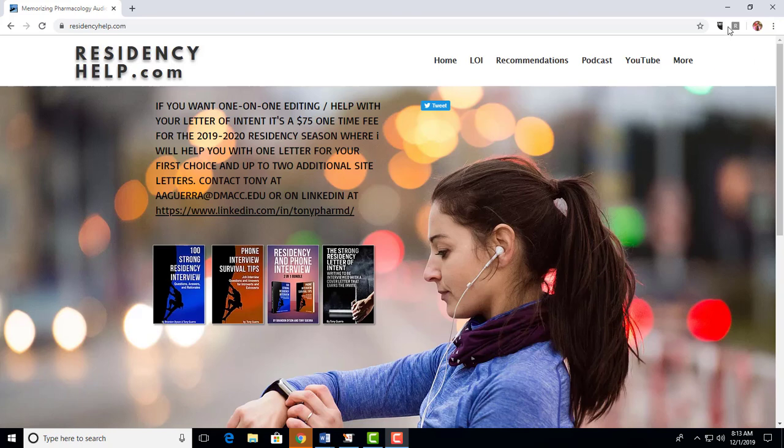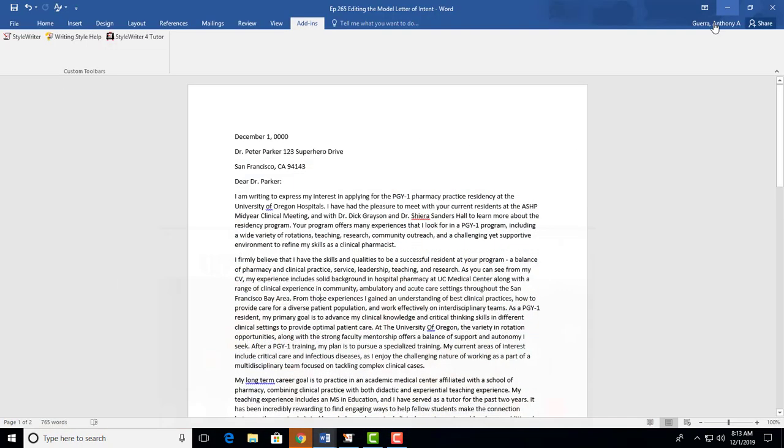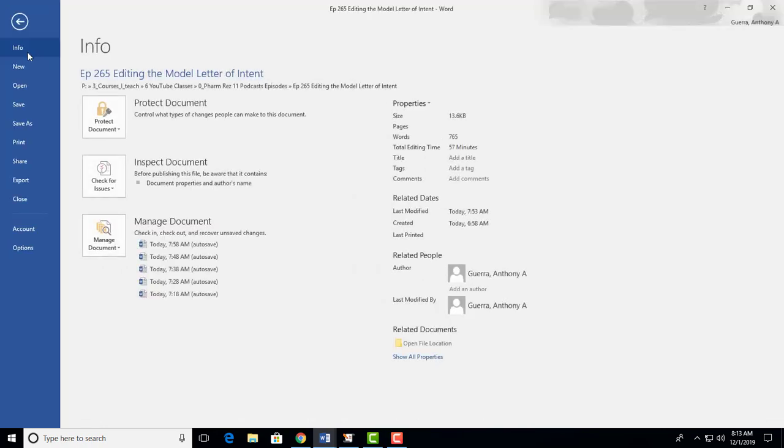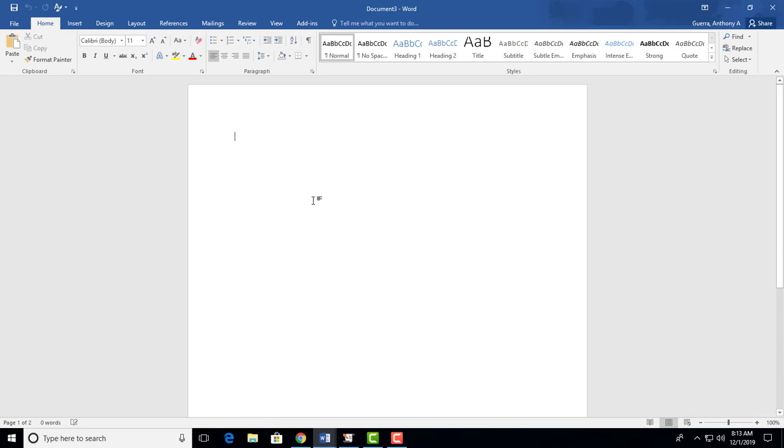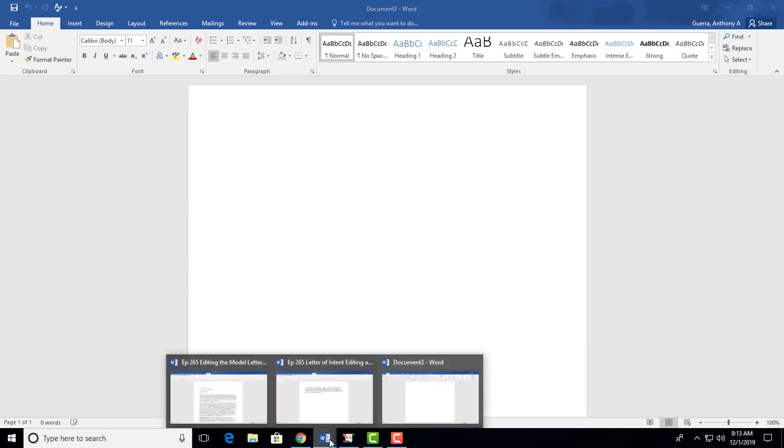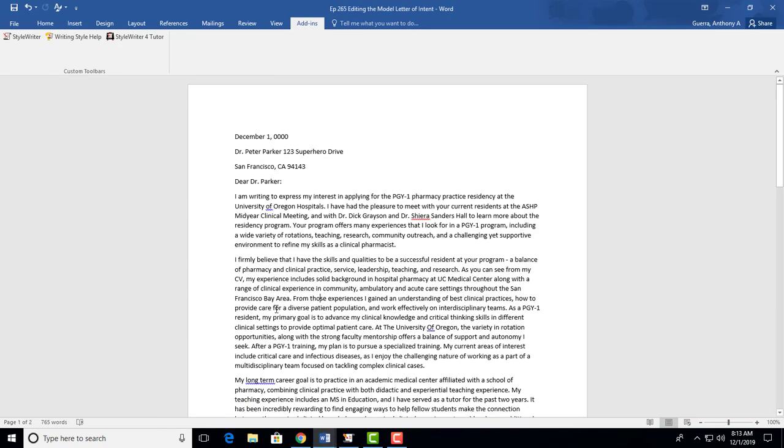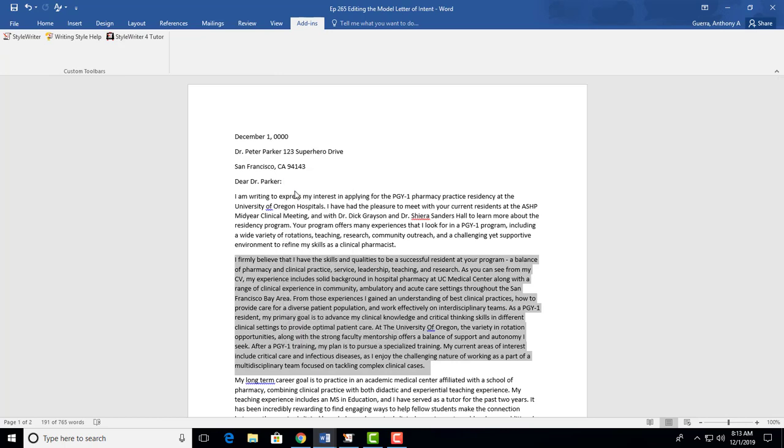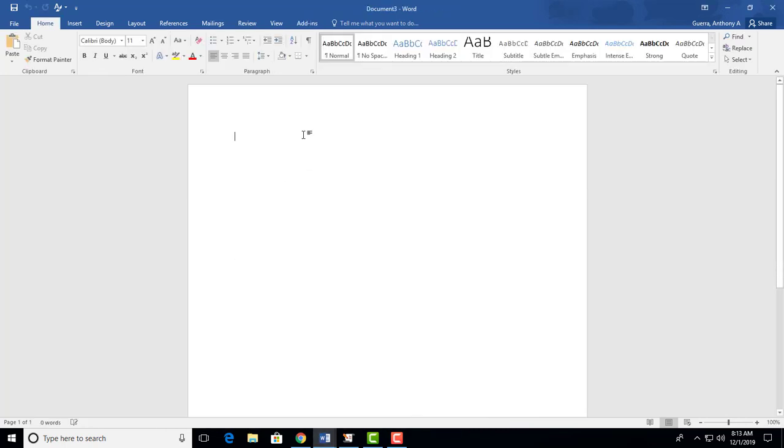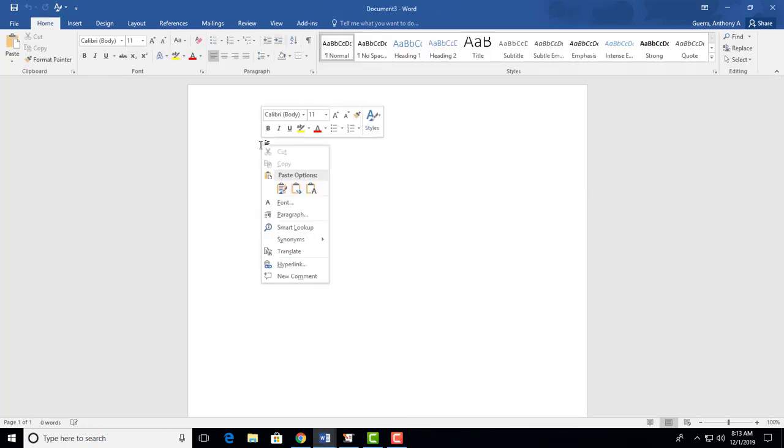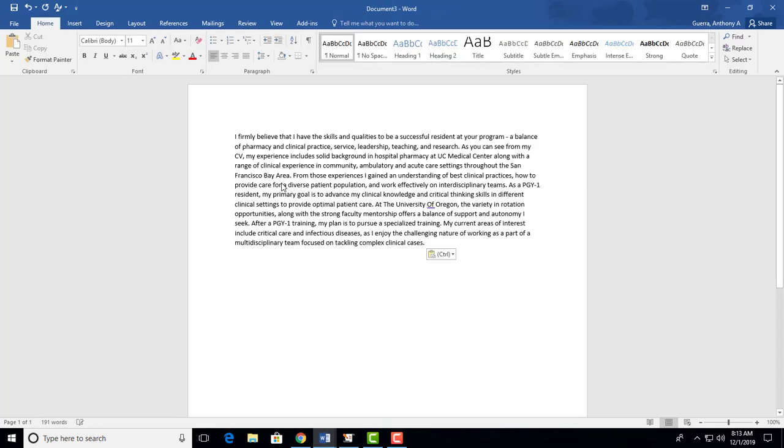We are on paragraph 2, so what I've done is I've taken this model letter of intent and I will make a new letter. I'm going to take the second paragraph here, copy and paste, and we're going to do a critique and I will edit it as I did with paragraph 1 in the last episode.